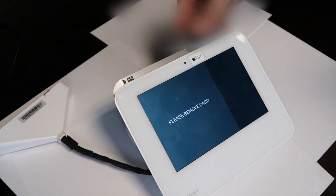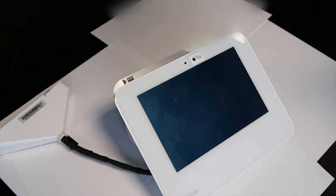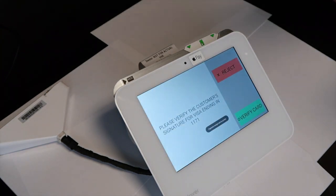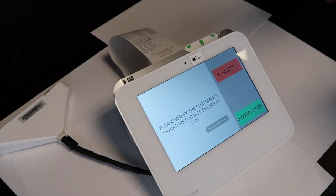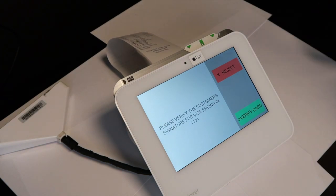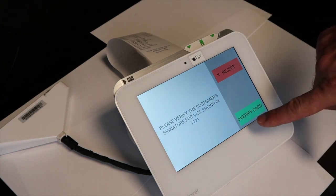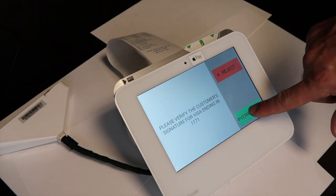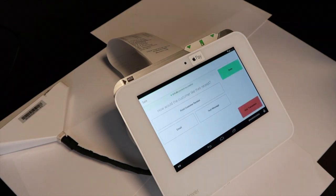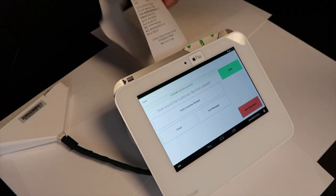It will tell you to remove the card. It will print the receipt and tell you to verify a signature. You can hit verify or cancel if it seems fraudulent.